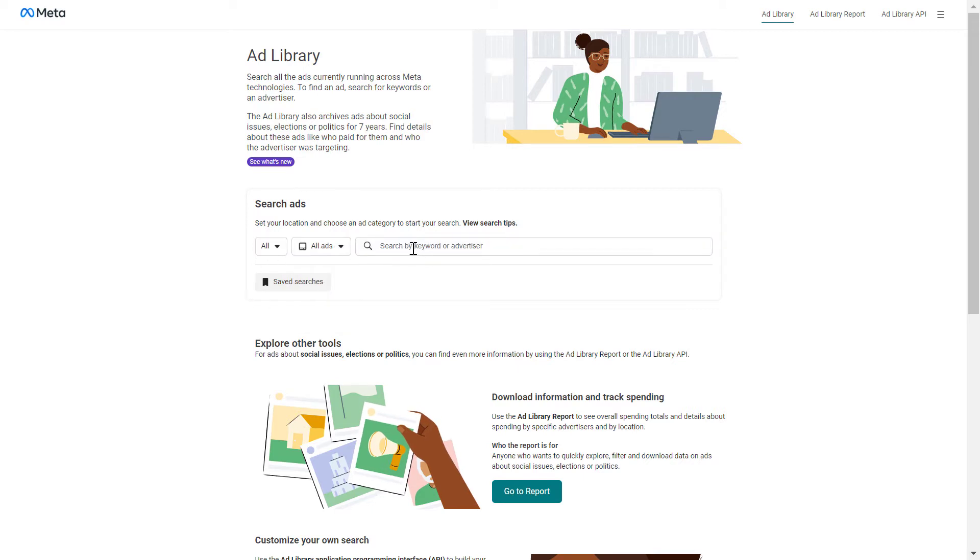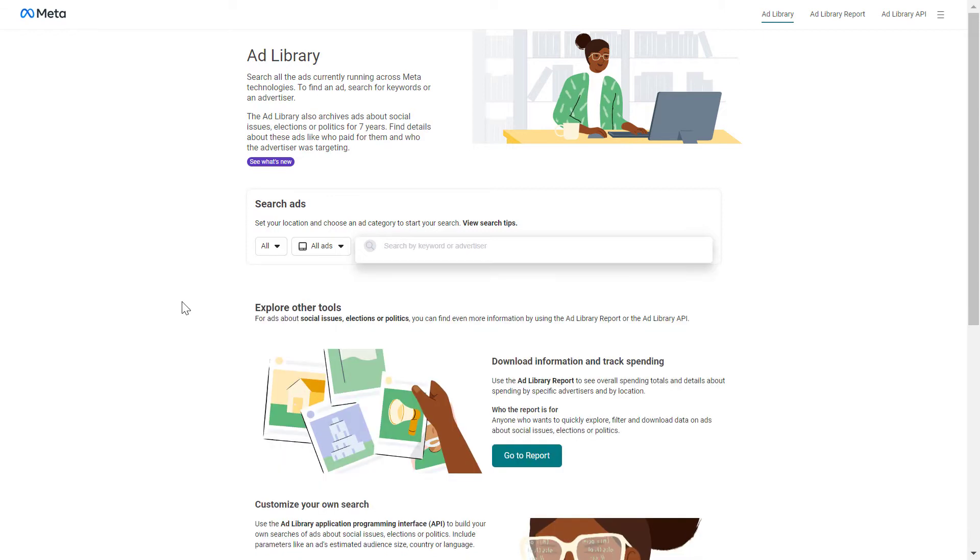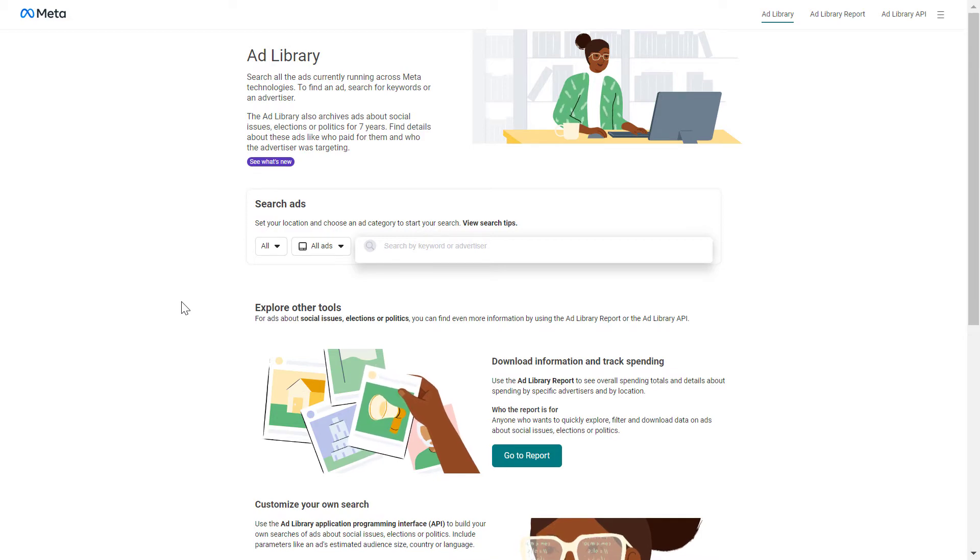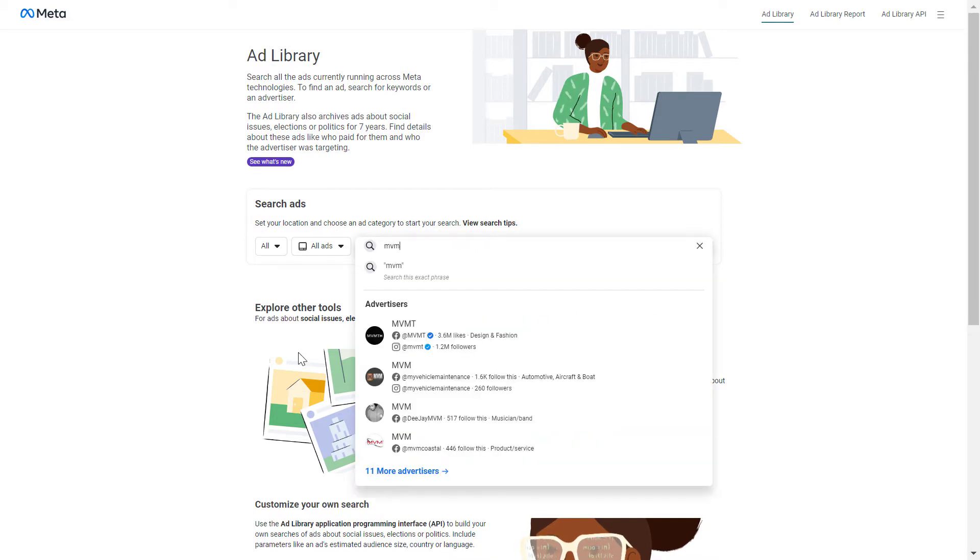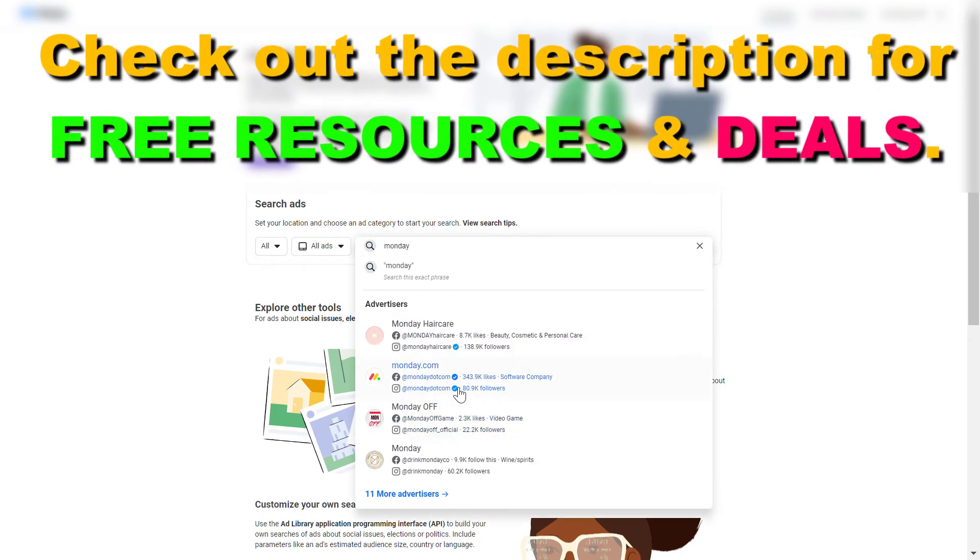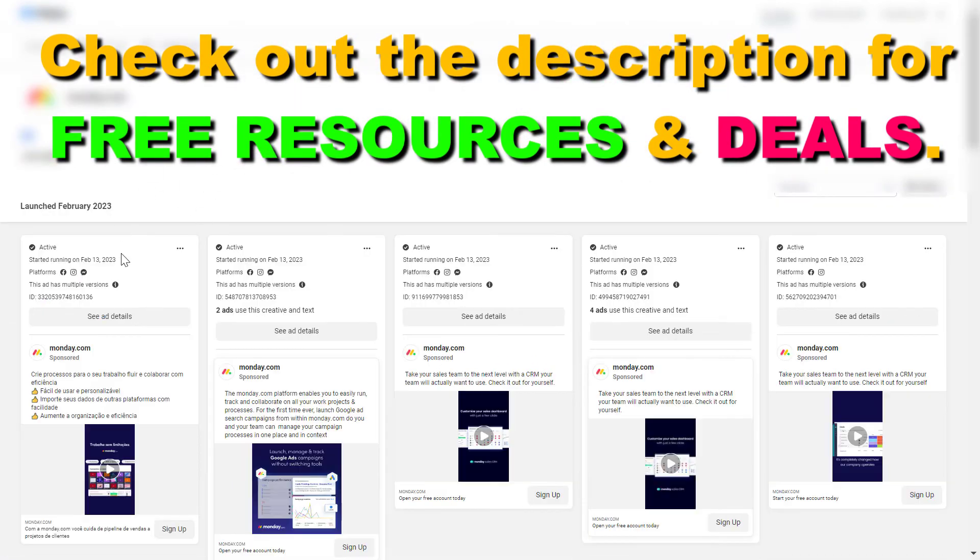Then you can search for the advertiser by keyword or by their Facebook page. Let's say we know the Facebook page that is running this Facebook video ad, then we would add the name of that Facebook page. For instance, monday.com, which is a popular CRM software. You might have to wait a couple of seconds so you can see the ads.